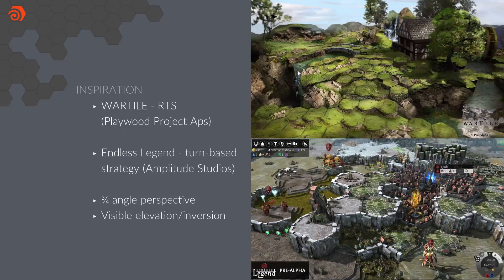The next two games we looked at were Wartile and Endless Legend. You can notice a difference from the previously shown games — they show more of a 3D perspective. We really liked the fact that you could have extrusions or inversions of the hex tiles. So Anjong made the option to do height elevation or inversion of your hex tiles, and we're going to look at that later in this presentation.